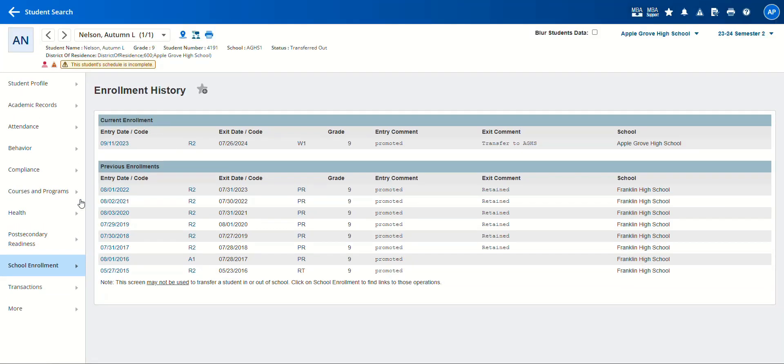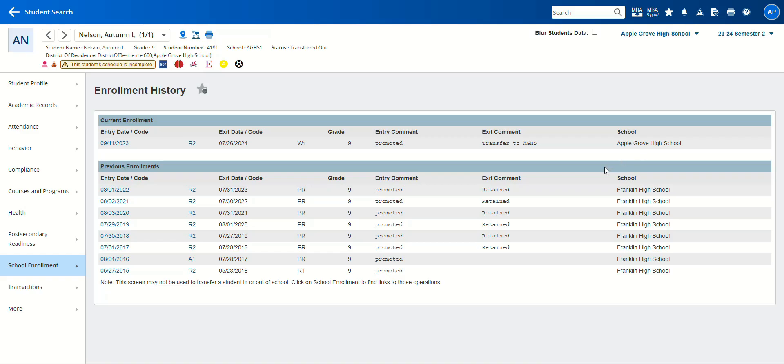If you were to run her report now at her new school, which is Apple Grove High School, you would most likely see her new school information on the report, which is why you would want to run the report at her previous school, Franklin High School.